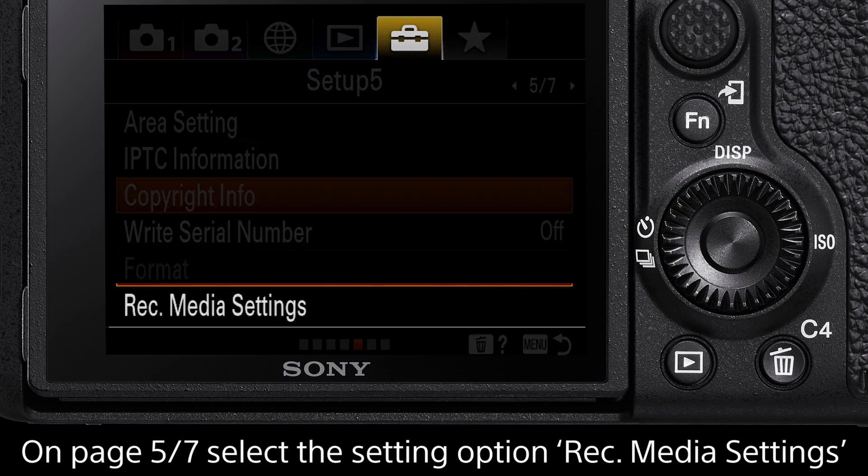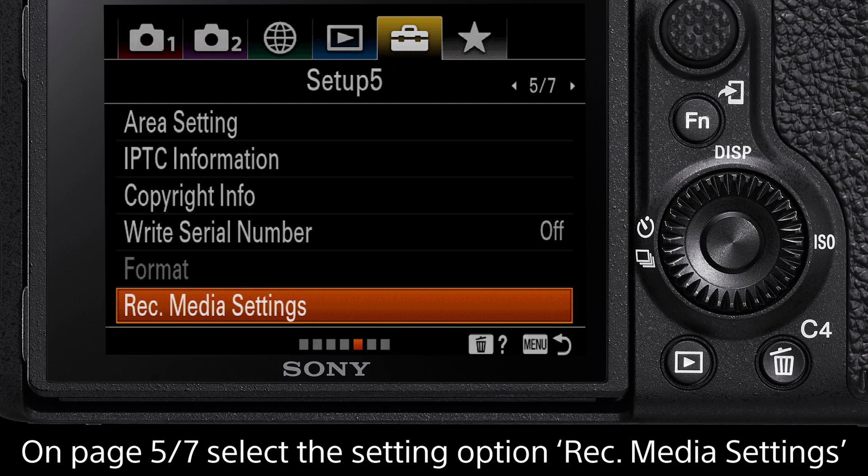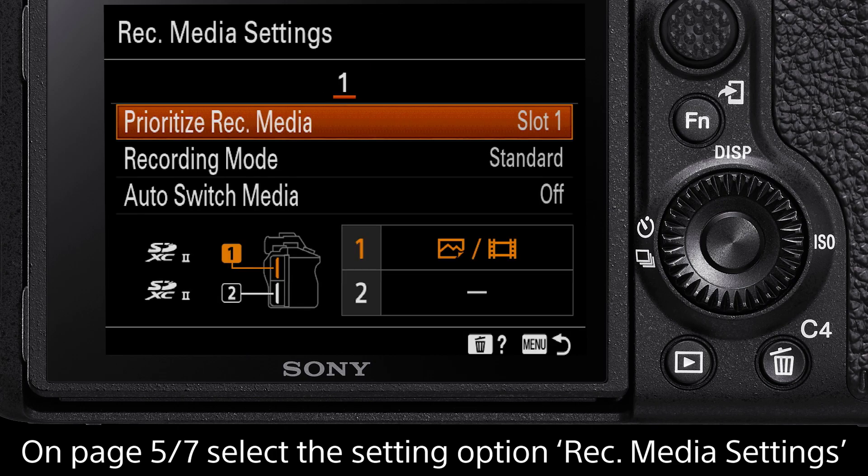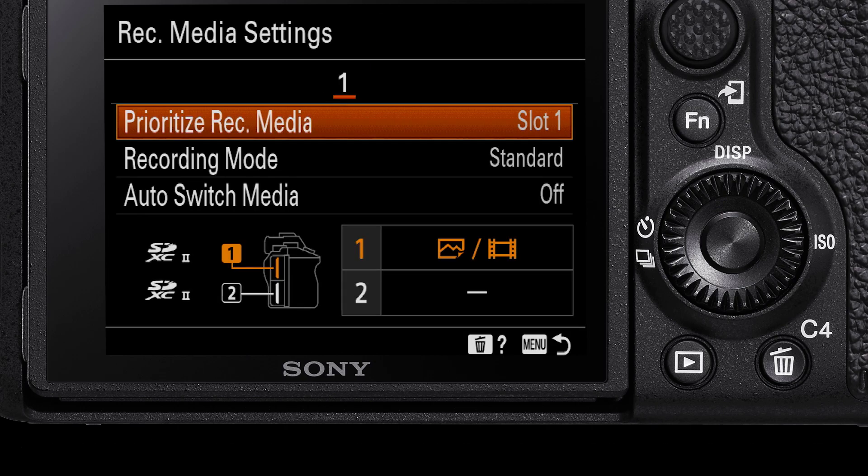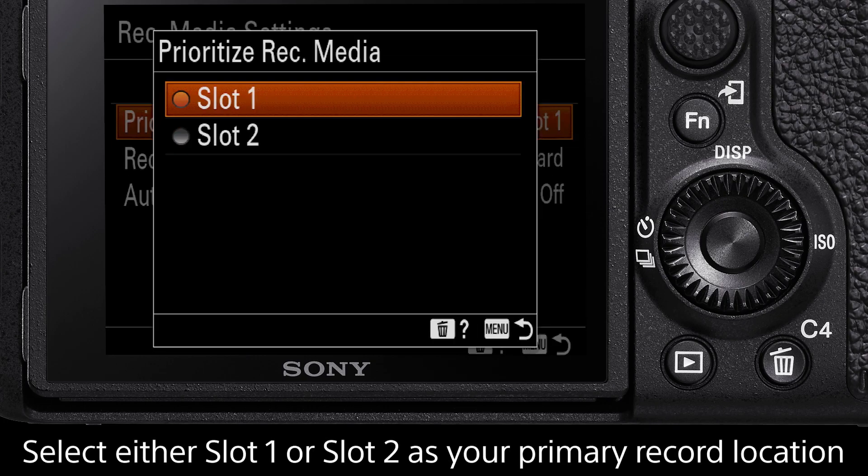Select this and now we can see our SD card slots with Prioritise Record Media, Recording Modes and Auto Switch Media. With Prioritise Record Media, this will tell the camera which SD card slot to assign as the primary media write location.